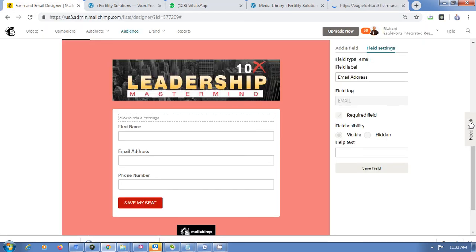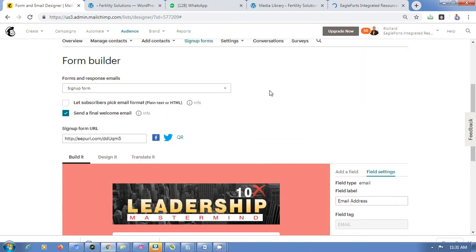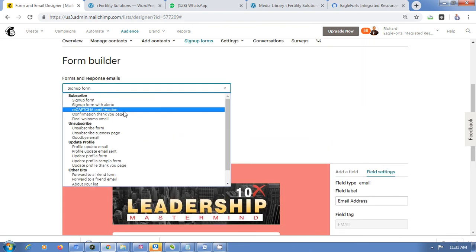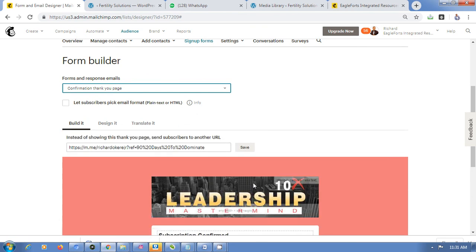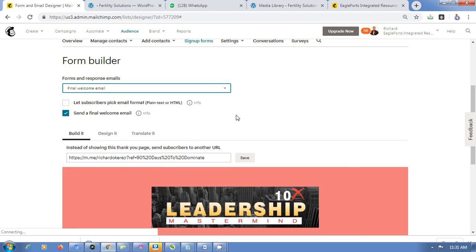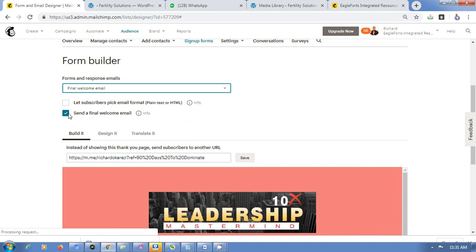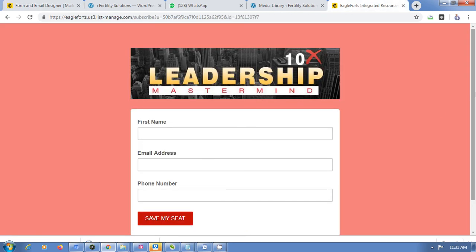Once they fill this form they'll be redirected to the page you configured, and they'll automatically receive the Final Welcome Email. Make sure that the send email checkbox is ticked, otherwise the email will not send. That's how you set up your Mailchimp form — hope this was useful, have a great day!